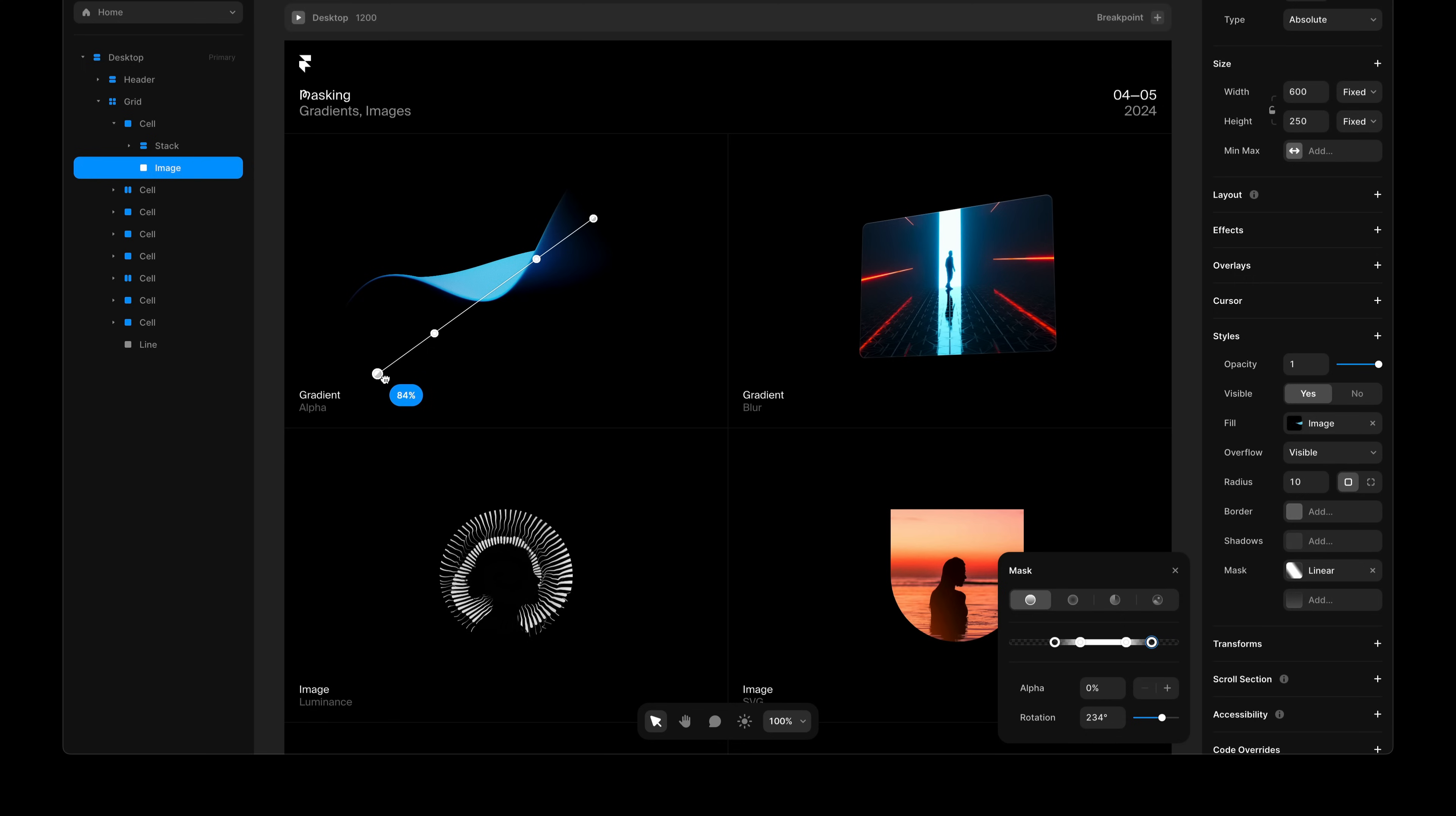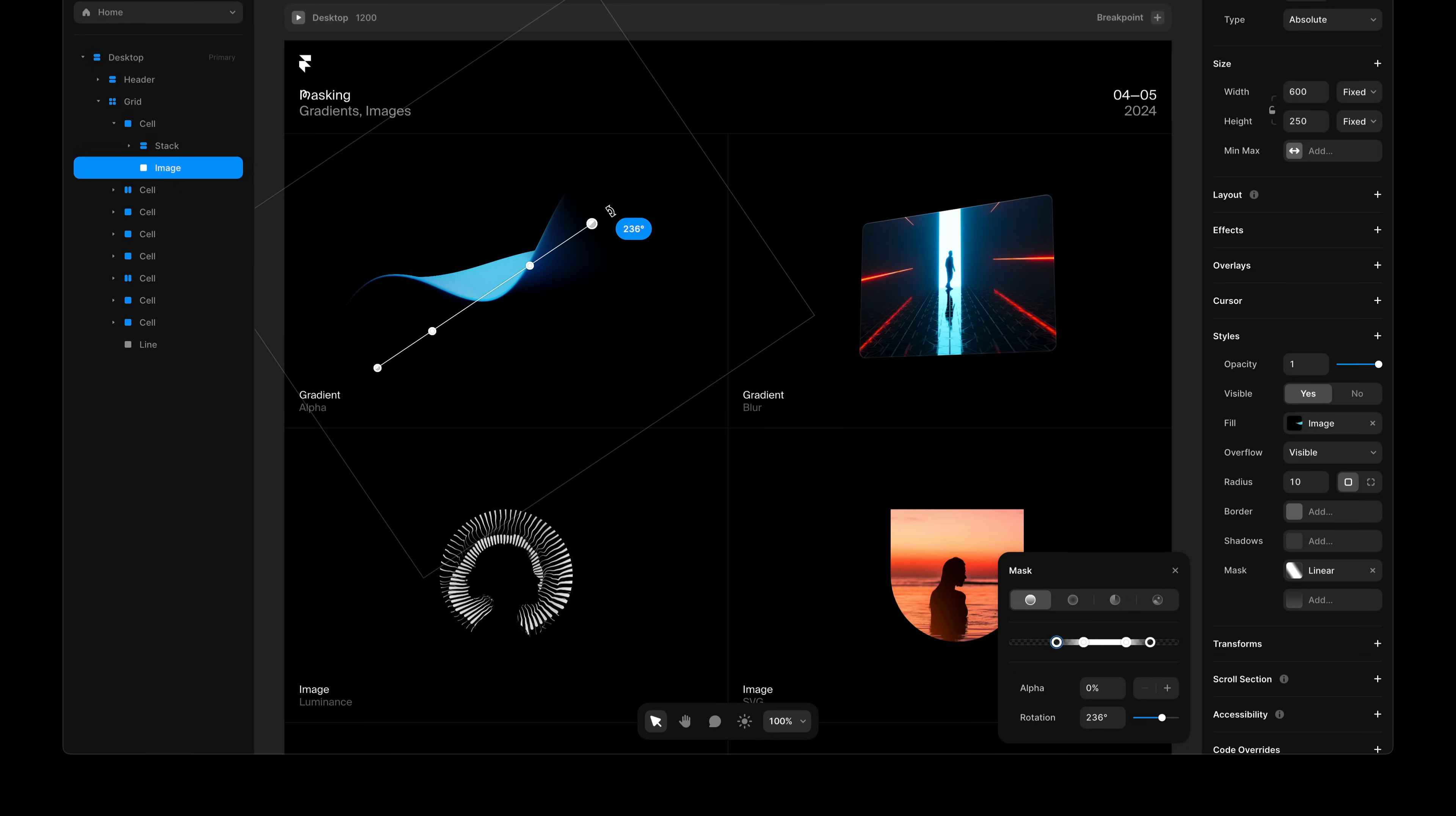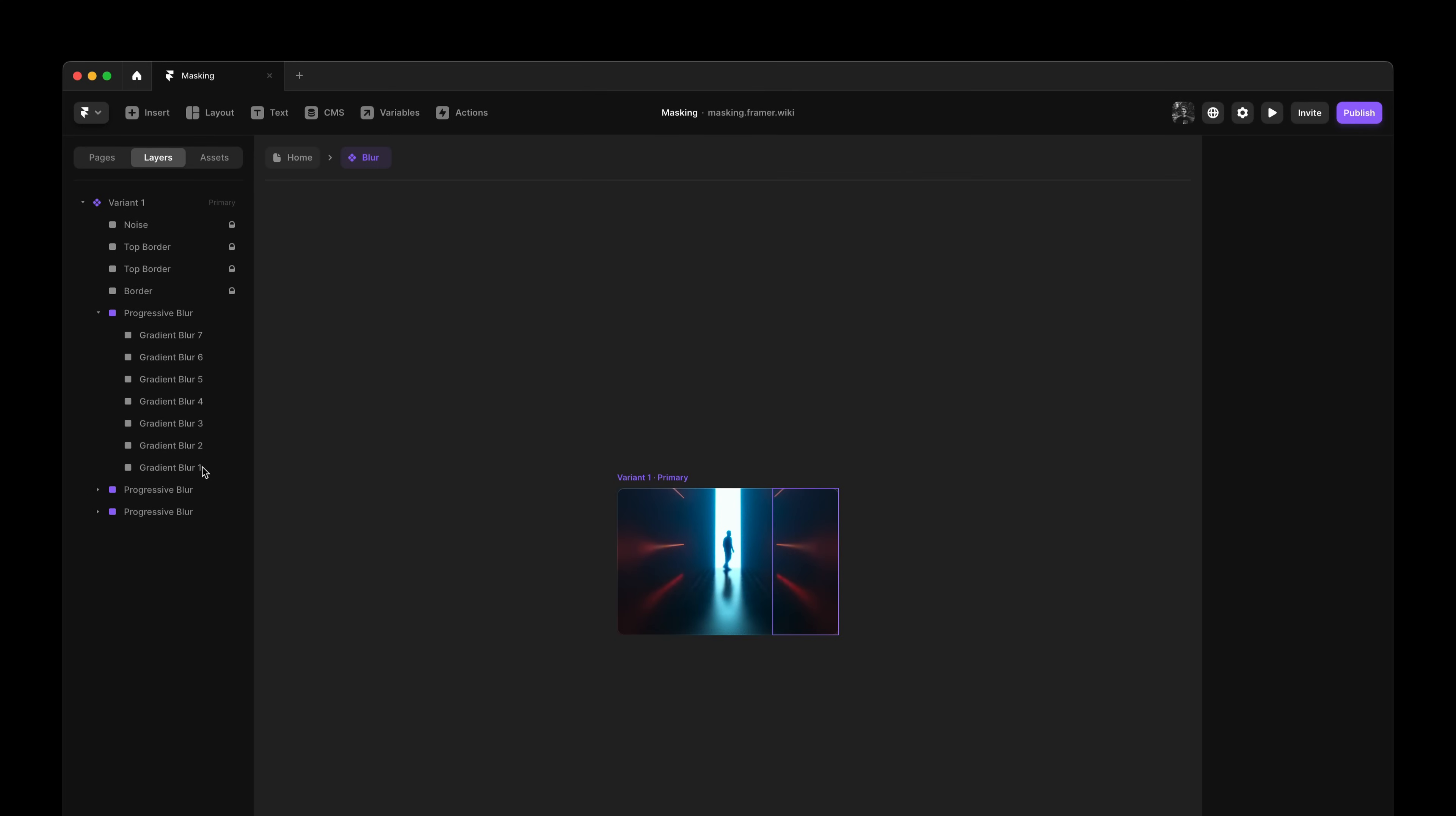So you get complete control over your mask. And best of all, we're still dealing with a single layer. Once done, you can edit this layer as you normally would. And we're using an image here, but it could even be a video or a component as well. Those are the very basics of alpha masking in Framer.